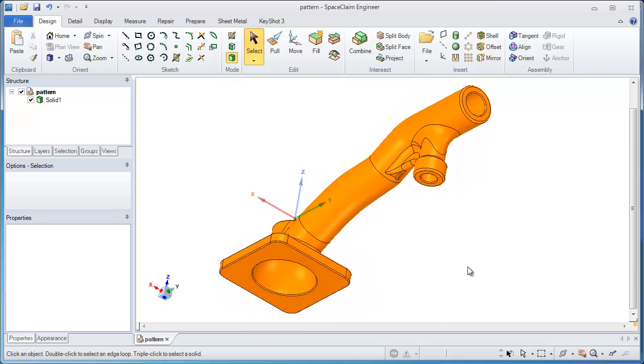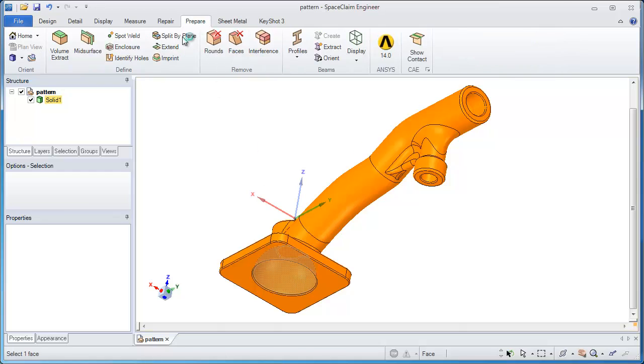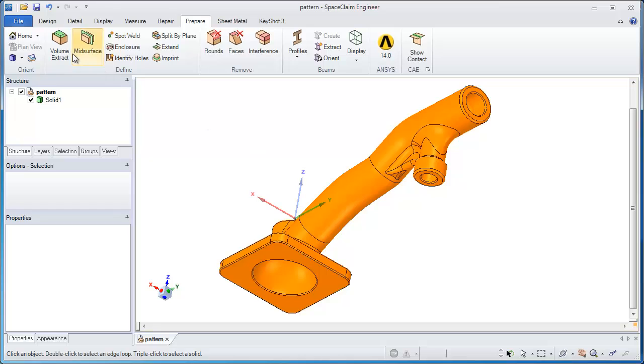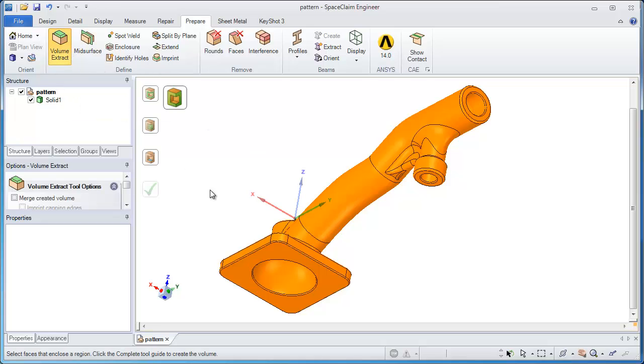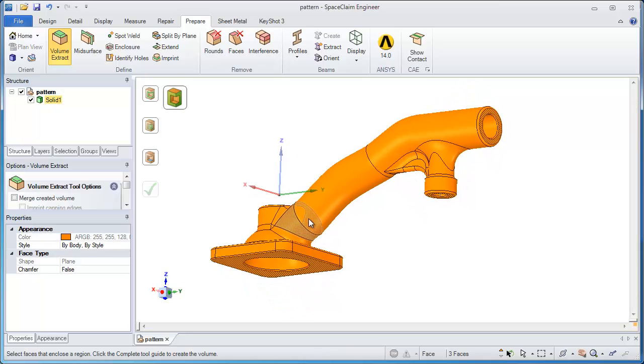First off, what I might want to do is solidify the inside of this model and actually extract out the core. This would be beneficial definitely if you're a pattern maker. We have a tool in SpaceClaim called Volume Extract and it does just that.